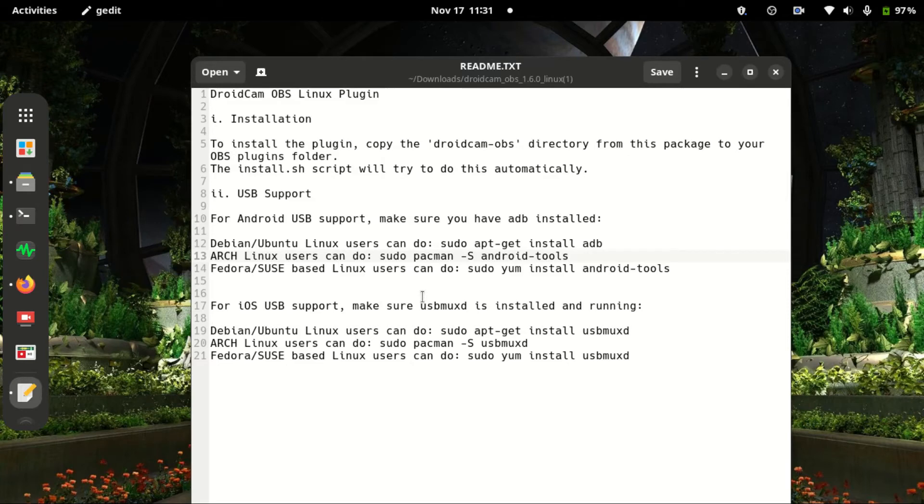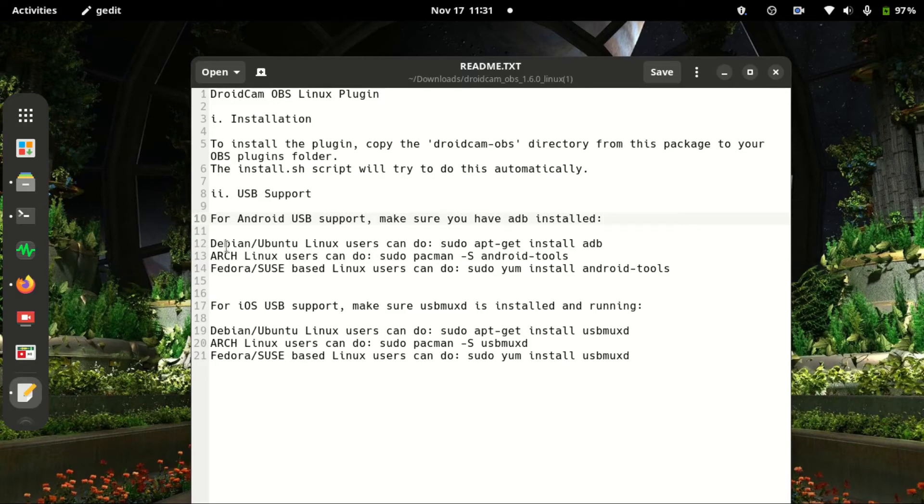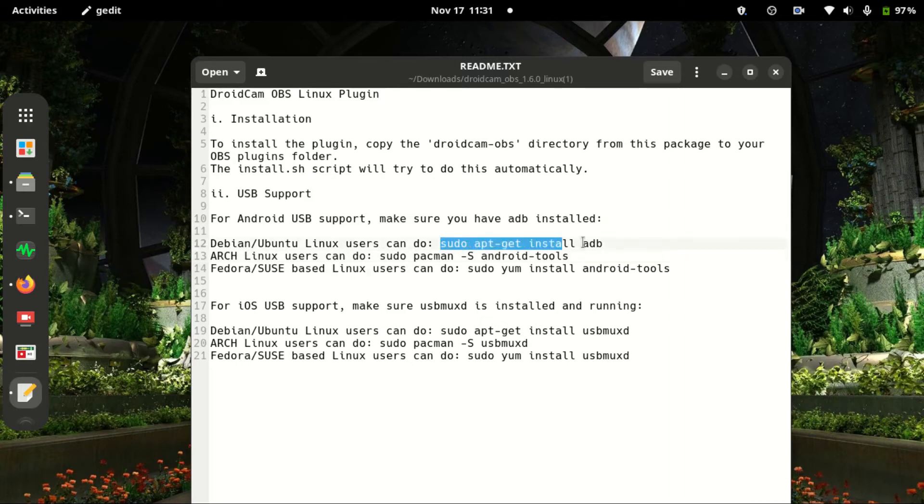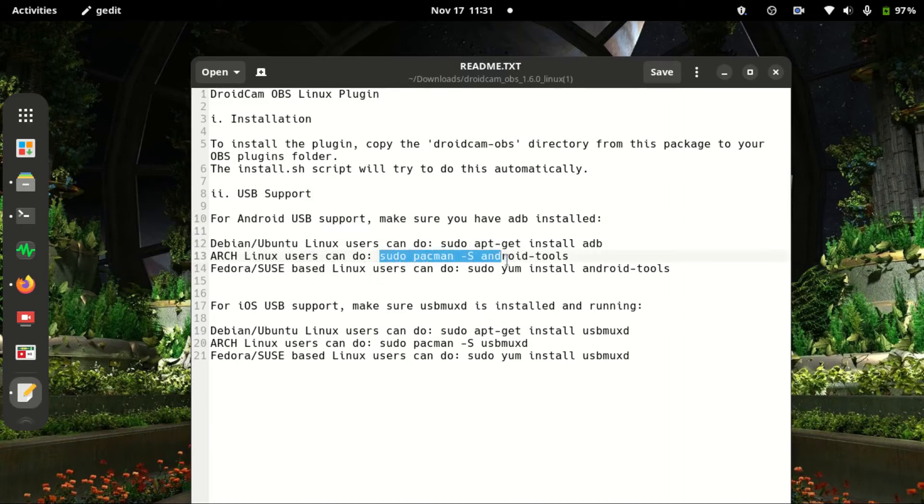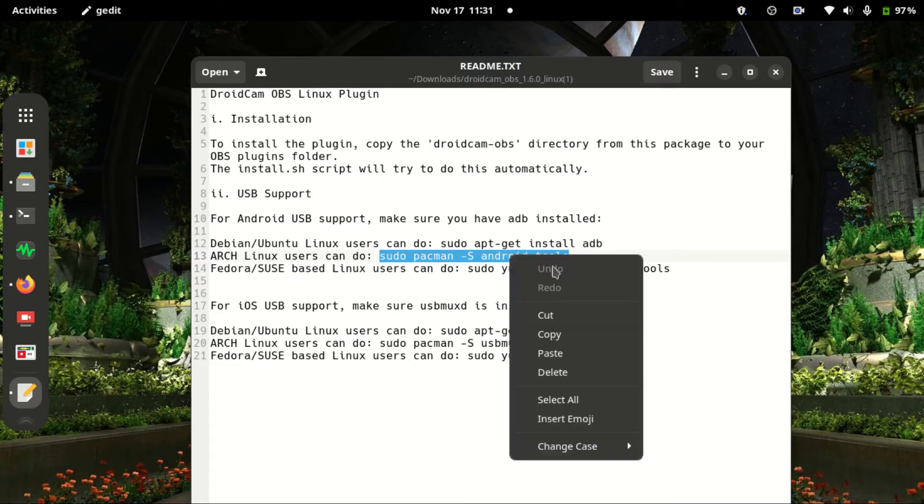You're almost done. The last thing you need to do is make sure that adb is installed for USB support. The commands to do that, depending on if you are Debian based, here's the command for that. I'm on an HP system, so I'll copy this one.